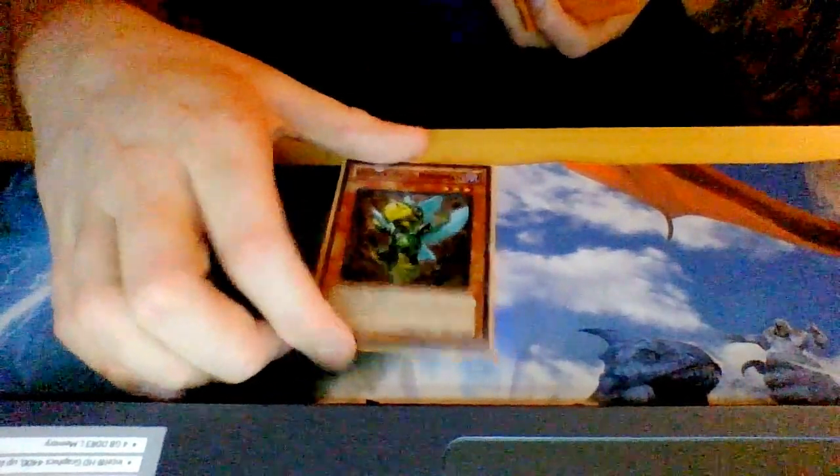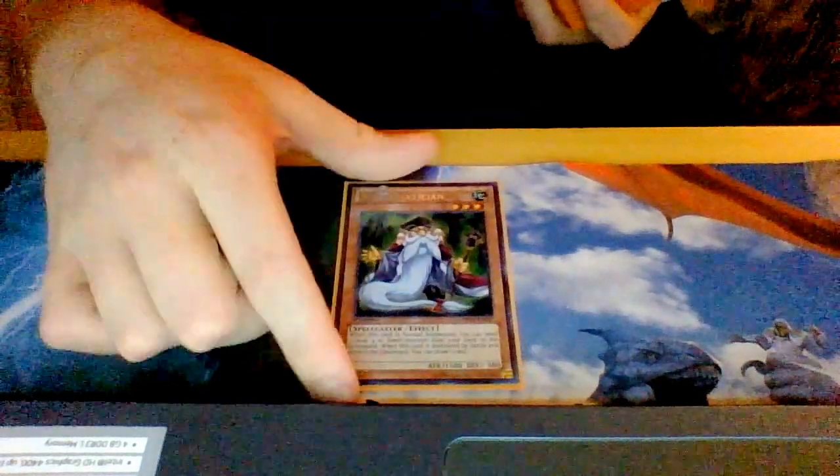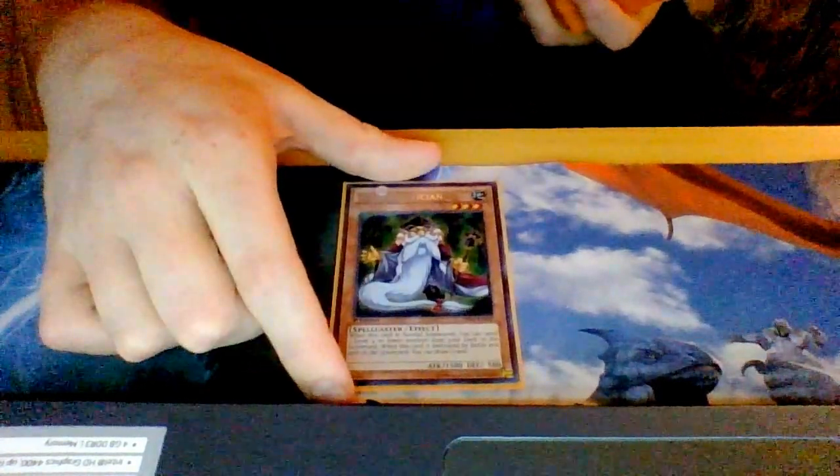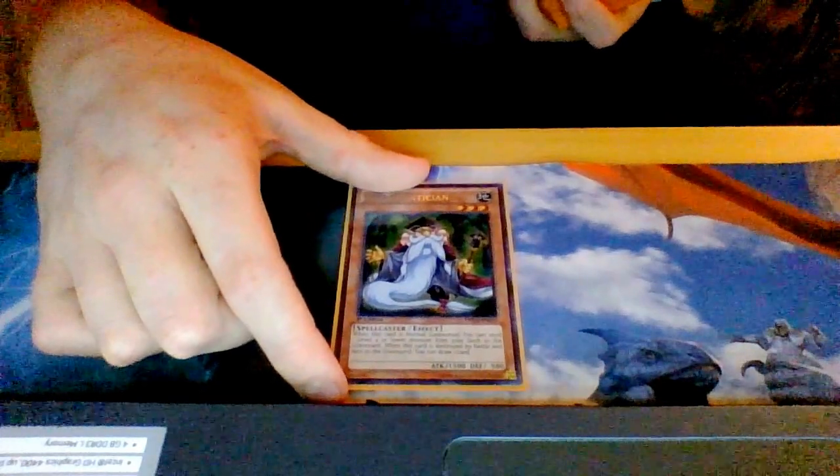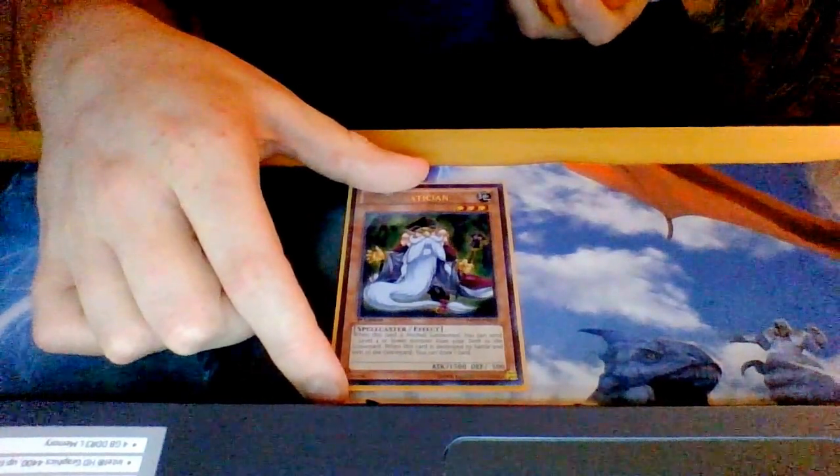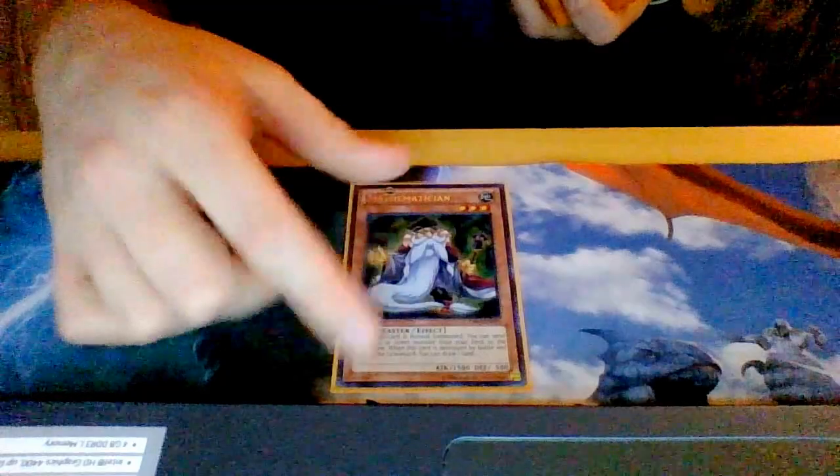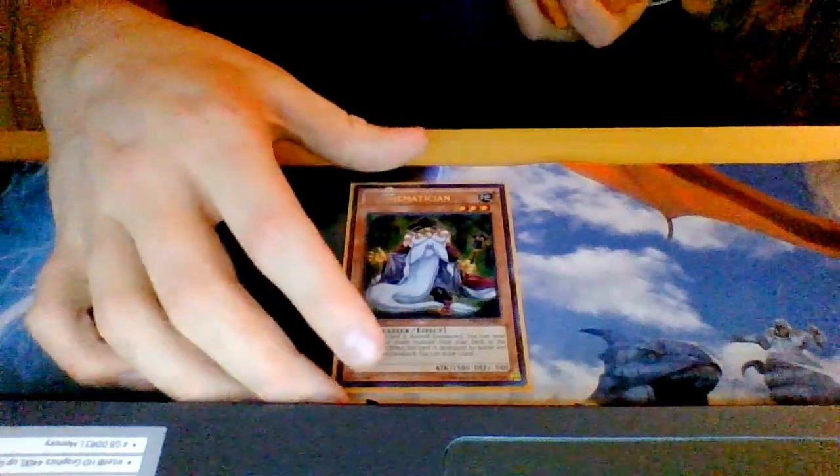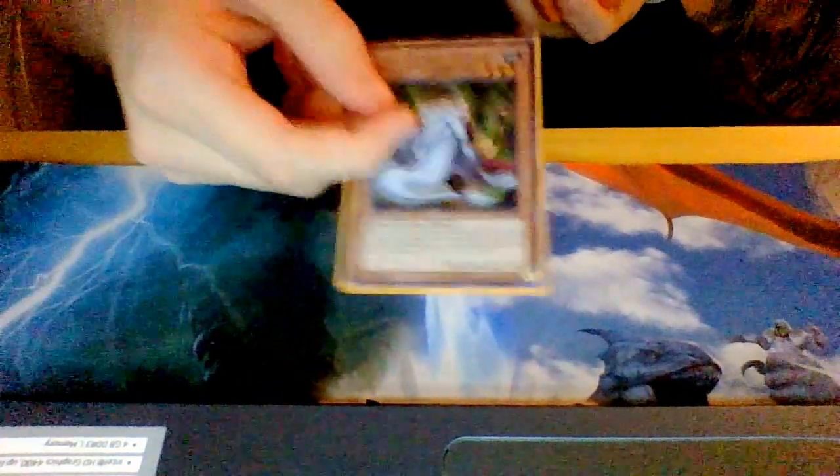Next is a good card in this deck. I play one Mathematician. This card helps very well - it basically sends any of my cards from the deck to the graveyard, it's level three so I can go for rank three spam or an extra draw.